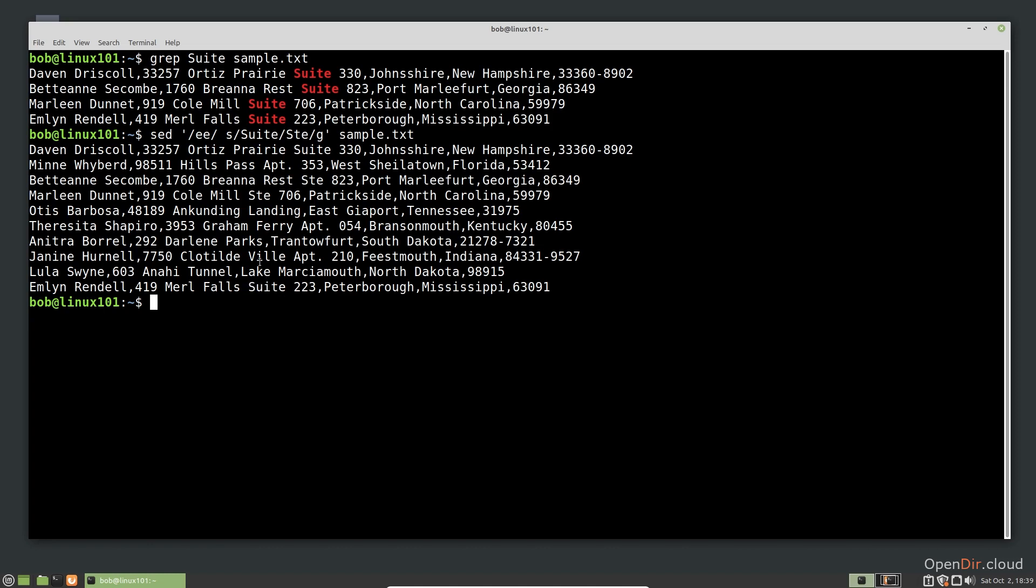In all of our examples so far, we have only used a single expression in our SED commands. Sometimes, however, we may need to edit text in more than one way at a time. Consider, for example, the situation where we want to replace all the commas with a new line character. However, since it would be difficult to see where one record ends and the next begins, we would like to add a new line between each line before we split up the records.